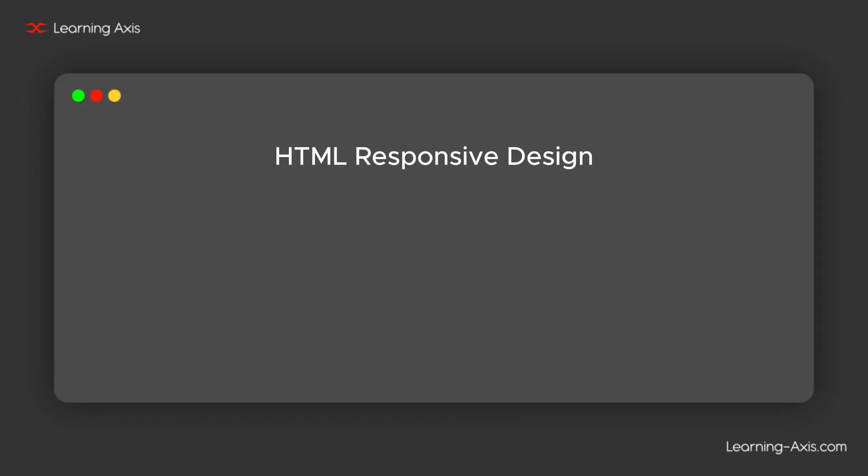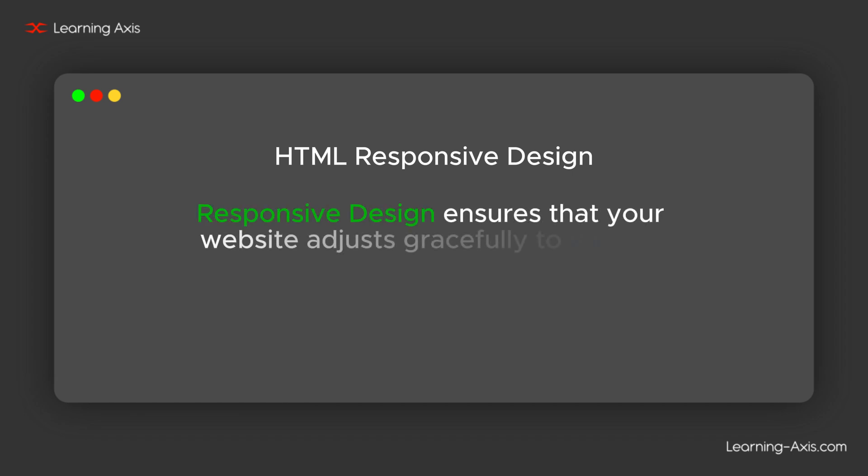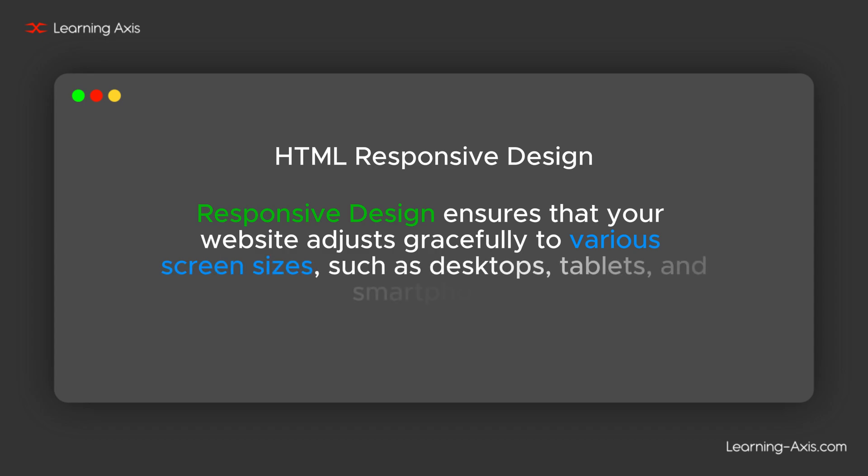Now, let's see HTML responsive design. Responsive design ensures that your website adjusts gracefully to various screen sizes such as desktops, tablets, and smartphones.